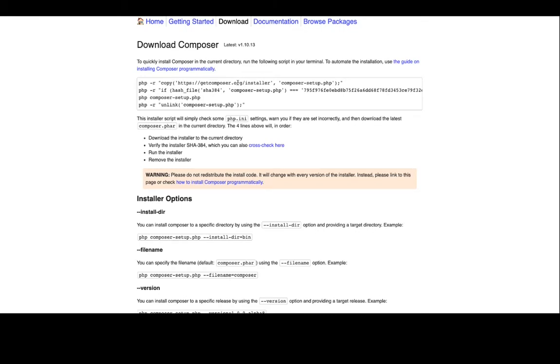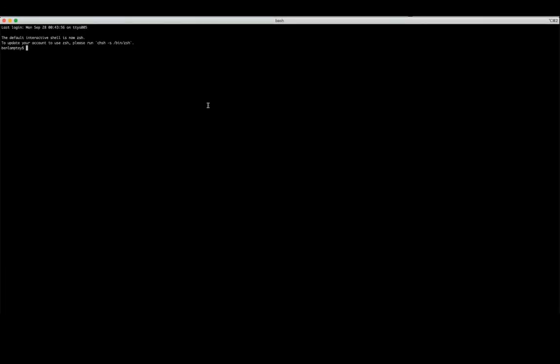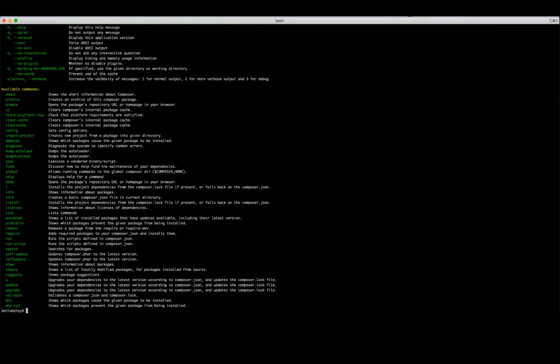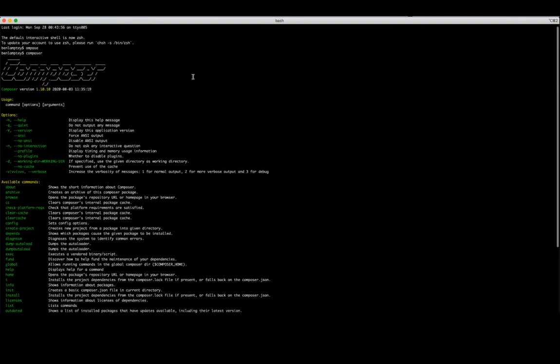But what you can do is double-click on each line, copy, paste, hit enter in your terminal until you reach the end. Once you've got to the end, you should be able to run Composer like this. If I can spell Composer properly. And this is what will come up.